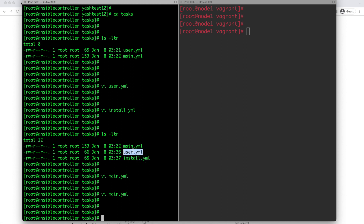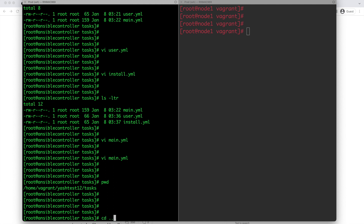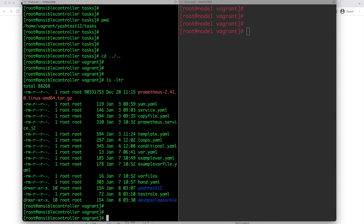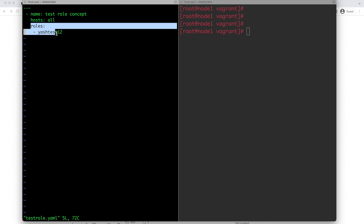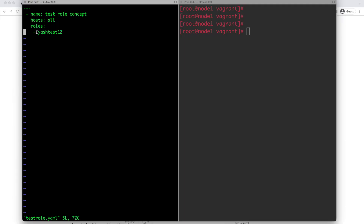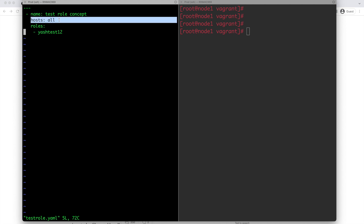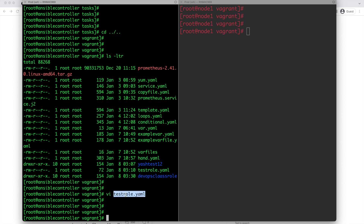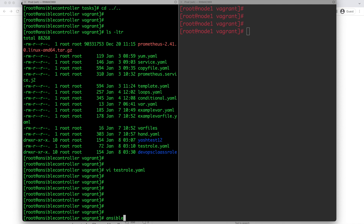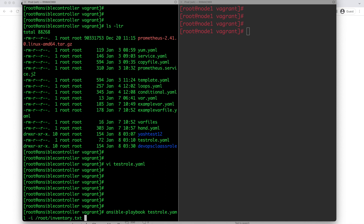Now I want to call this role from a playbook. Going back to the previous directory, I am creating a new playbook called test_role.yml. This playbook will do nothing except call the role I have created. Under the roles section, I specify the role name 'yes-test12'. That's it. Now I execute this simple playbook: ansible-playbook test_role.yml -i and then the inventory details, to see if it can call all the features of the role.